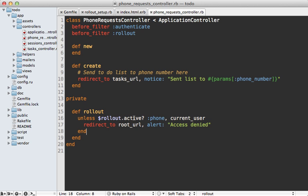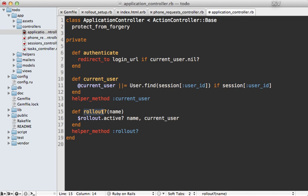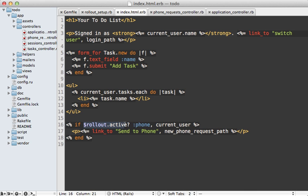If you find yourself calling this rollout active? method frequently, I suggest moving it into your application controller and calling it 'rollout?' so that you can imply the current user — it makes it a lot cleaner. I'll paste in that rollout method so it does the same thing but more concisely. This means anywhere I'm calling rollout.active? I can just replace it with this rollout? call, and since I made it a helper method I can use it inside the view as well.